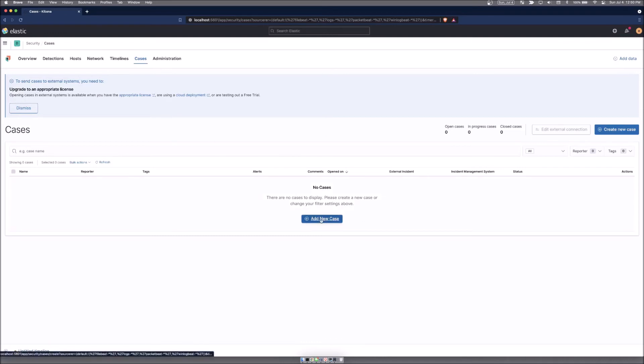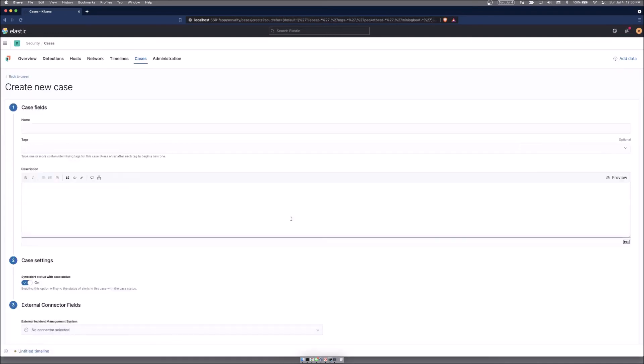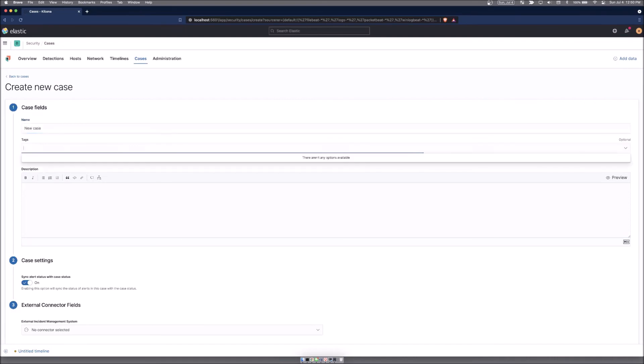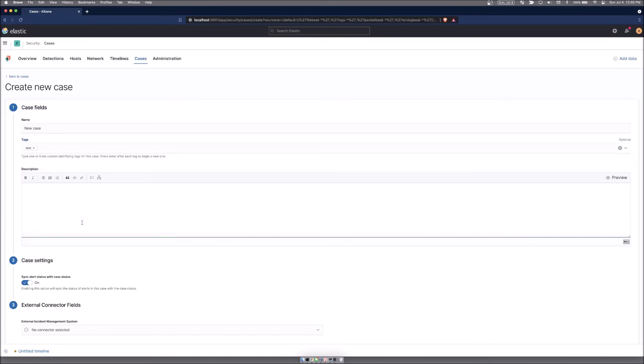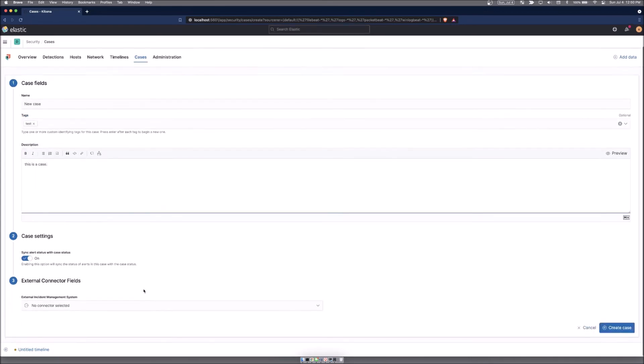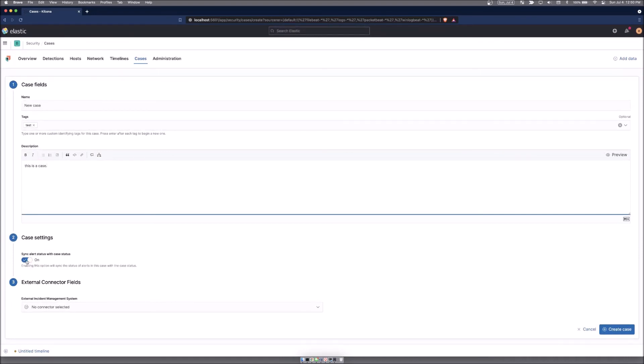If you were going to create a new case, you can just create a new case. Tag it however you want, write information in here. And then you can sync the information as new things are populated with this. You can attach timelines to it through this little button right here. If you have a timeline of events, you can insert these timelines. And then if you had an external connector, which we don't, you could send it in there.